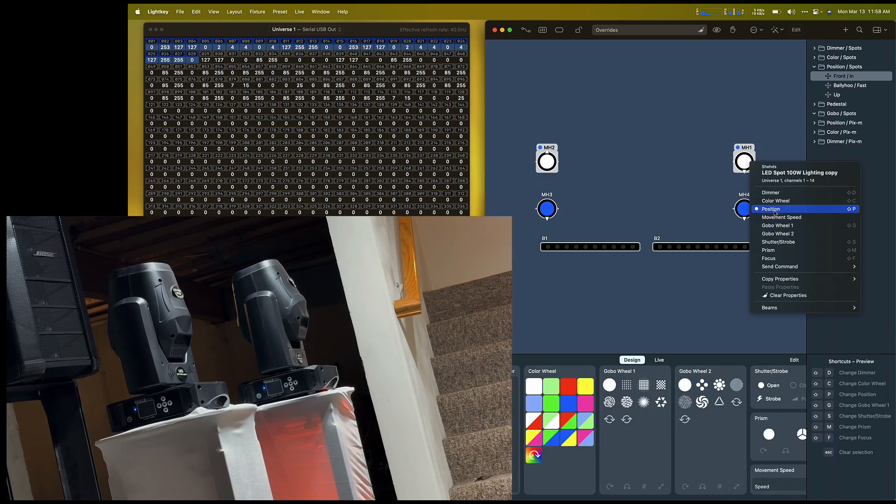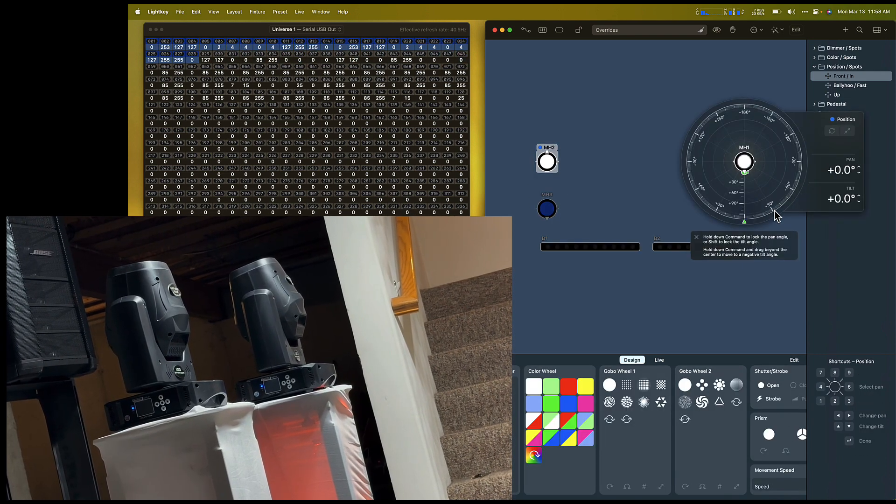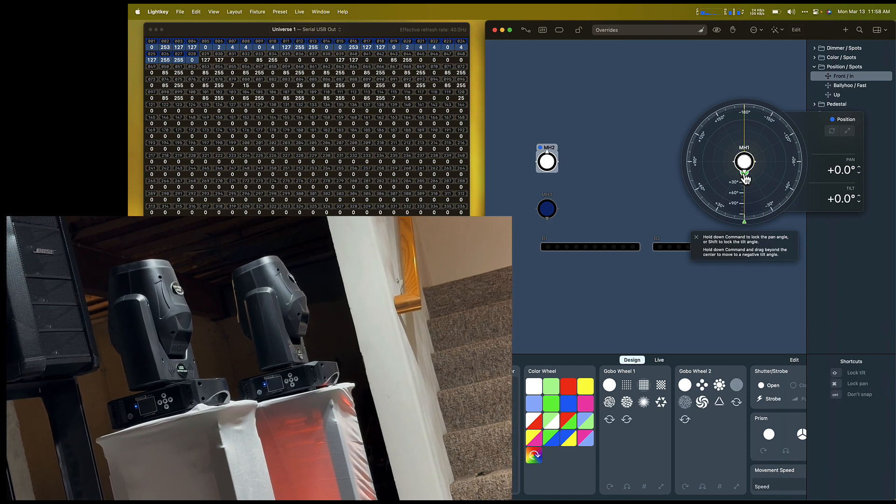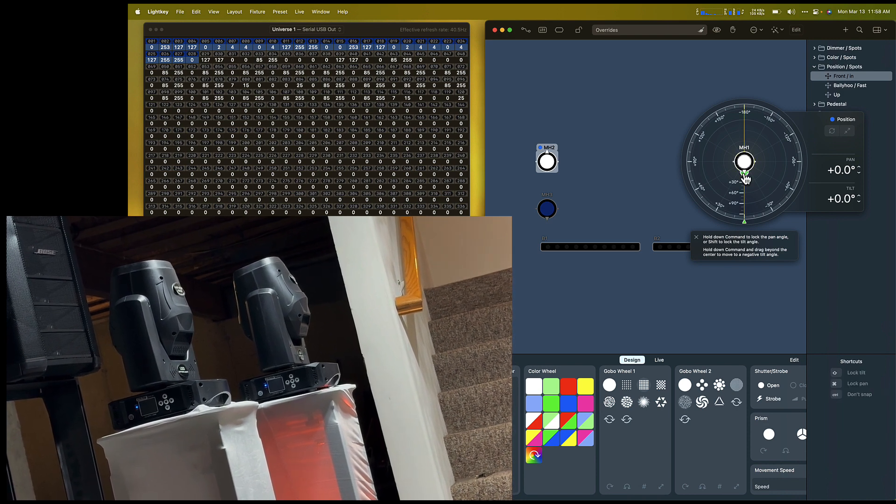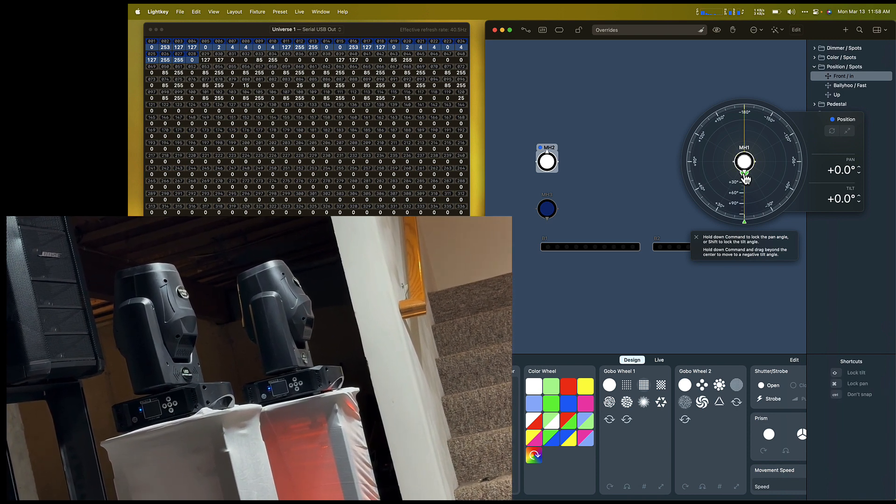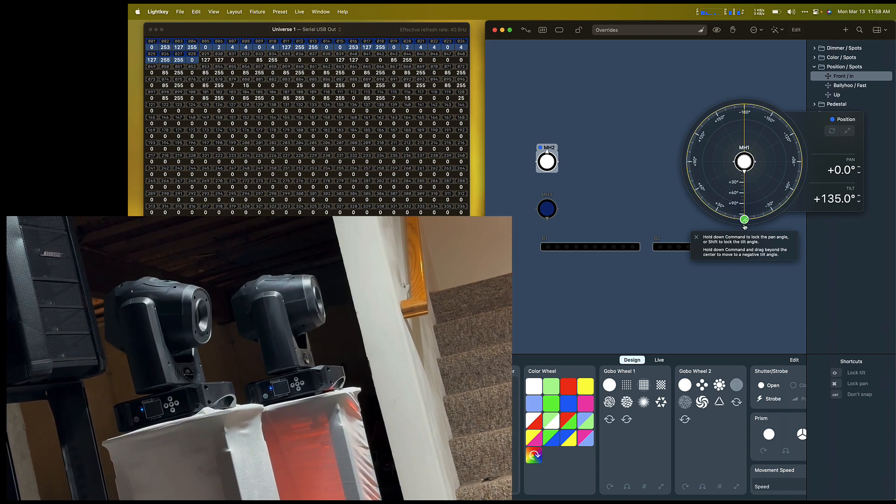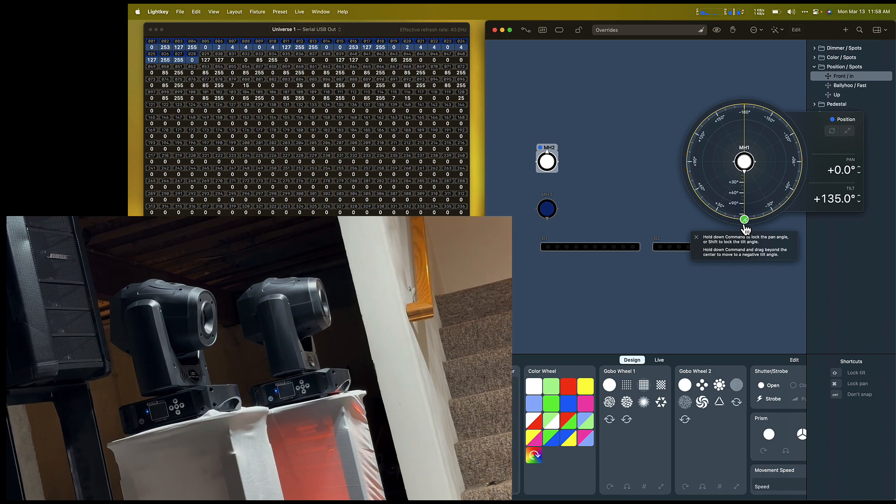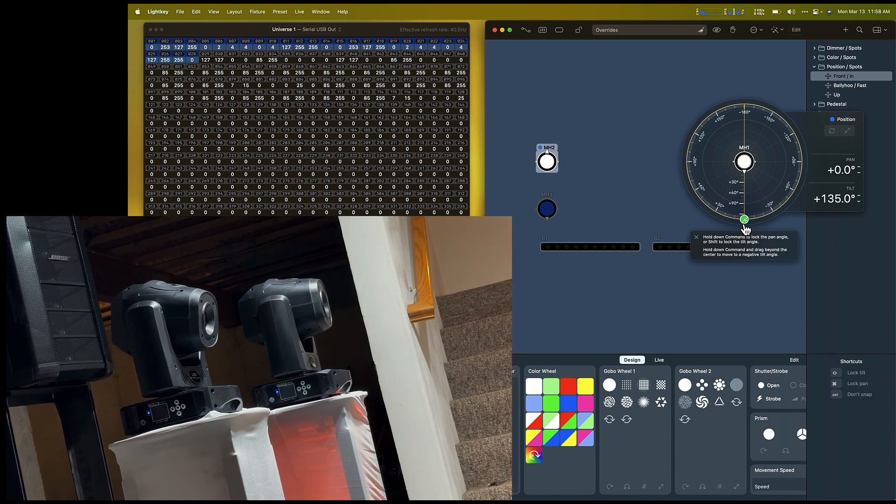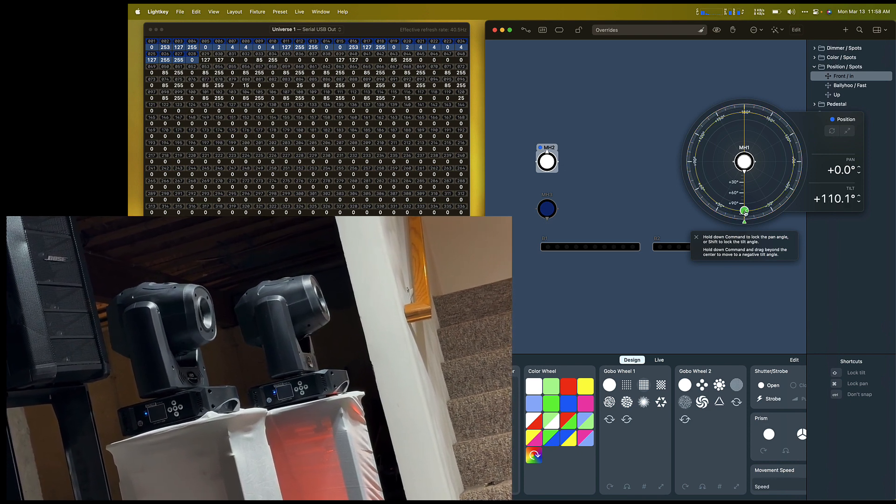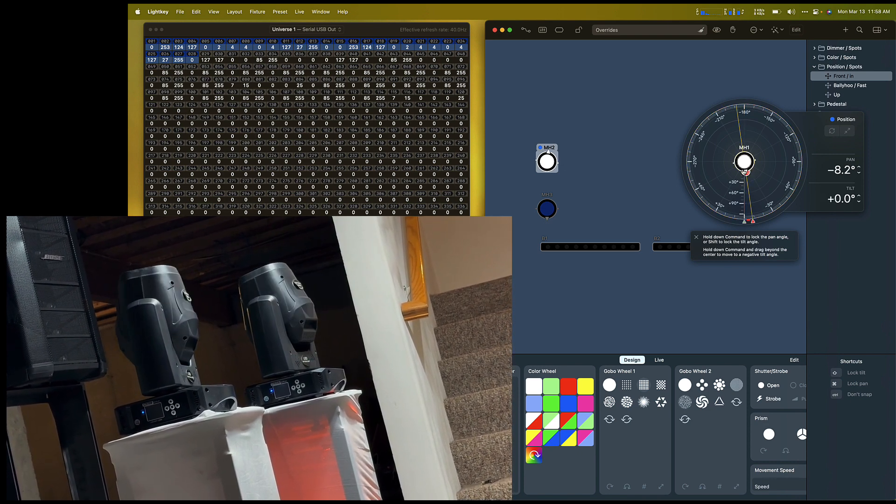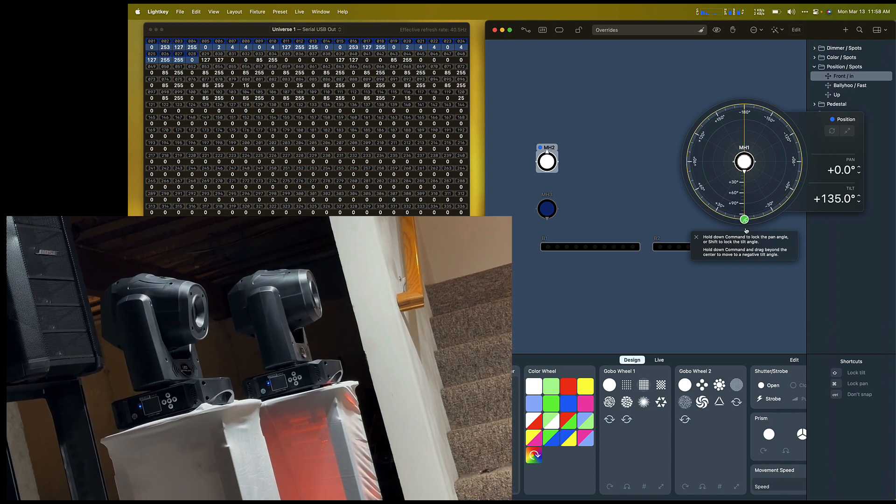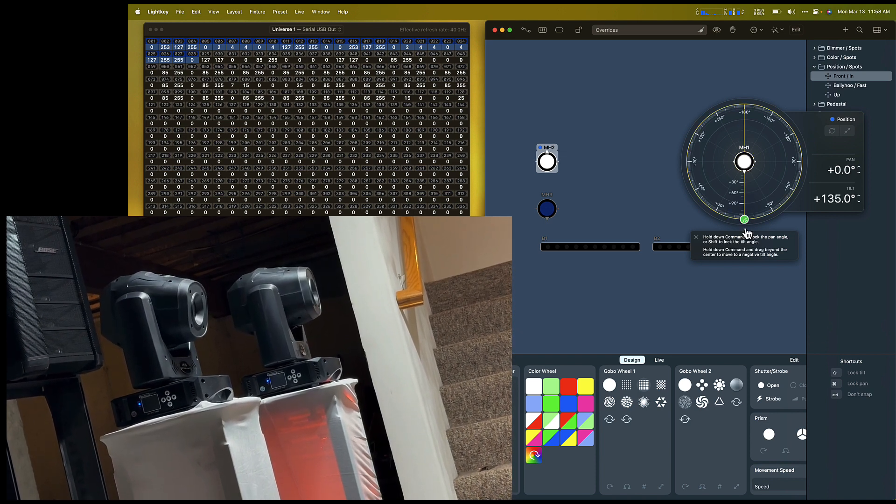I'm going to adjust the position for both fixtures simultaneously. We're starting at 0 degrees, now moving to 135 degrees. Moving back to 0 degrees, and then back to 135 degrees.